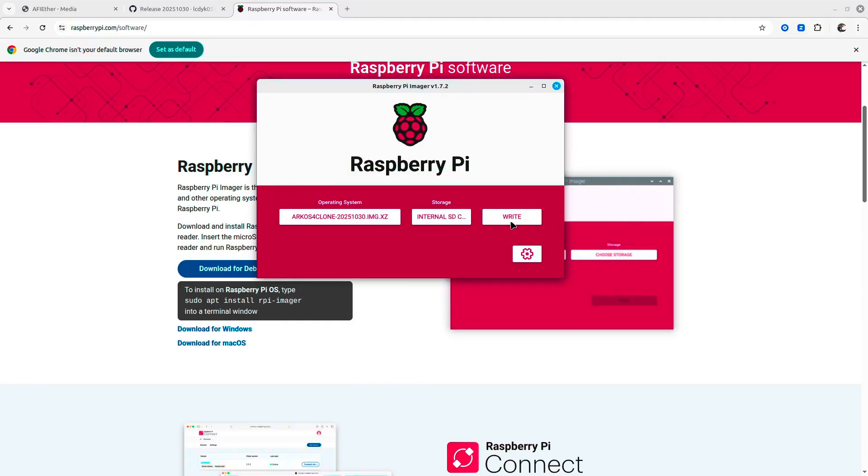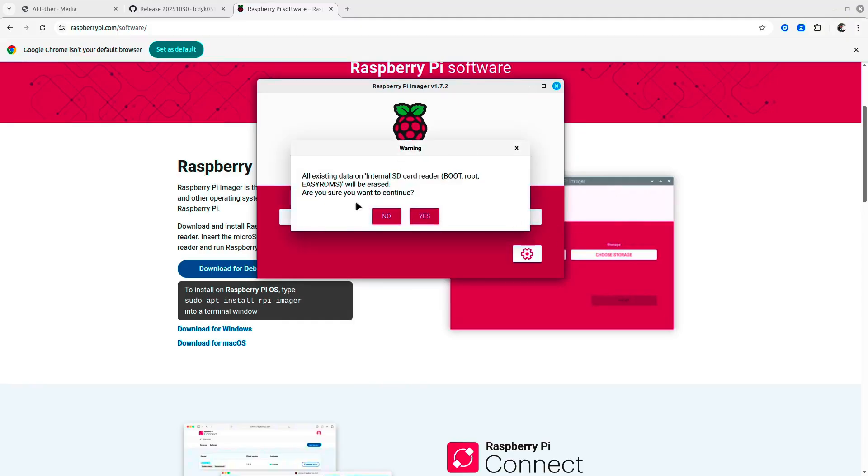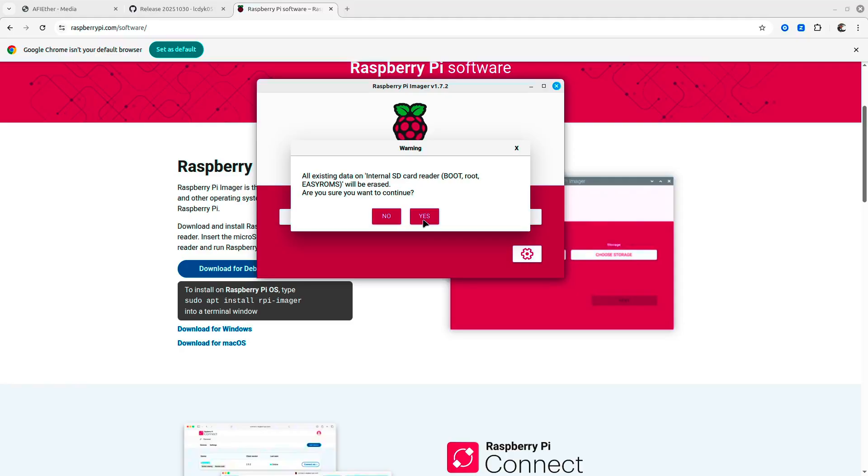Now with the right command, I'm going to wipe out everything on the internal SD card reader. That's why it's asking if I want to continue. Press yes, and then the flash will start. Wait for it to finish.